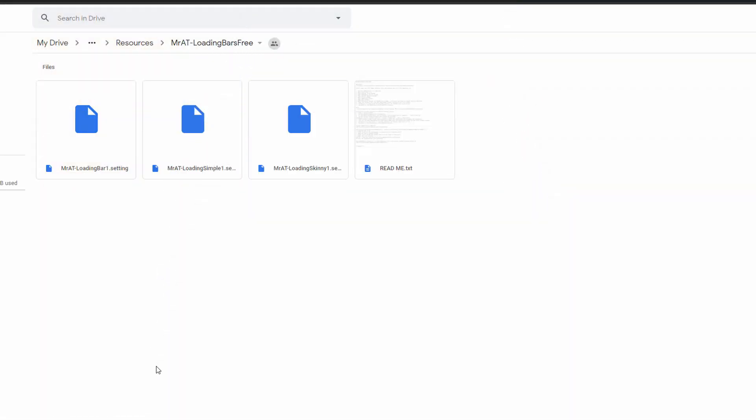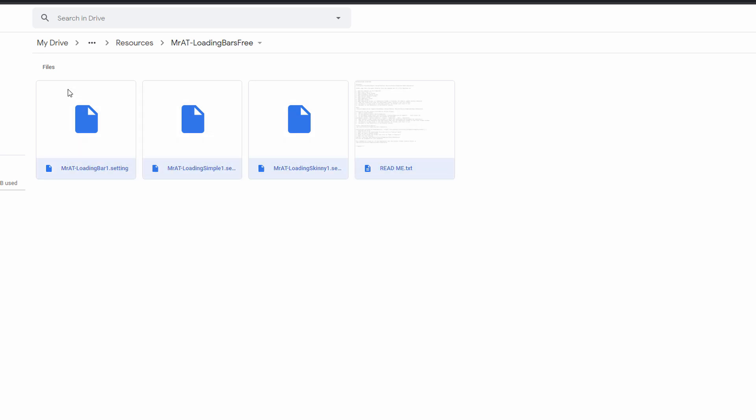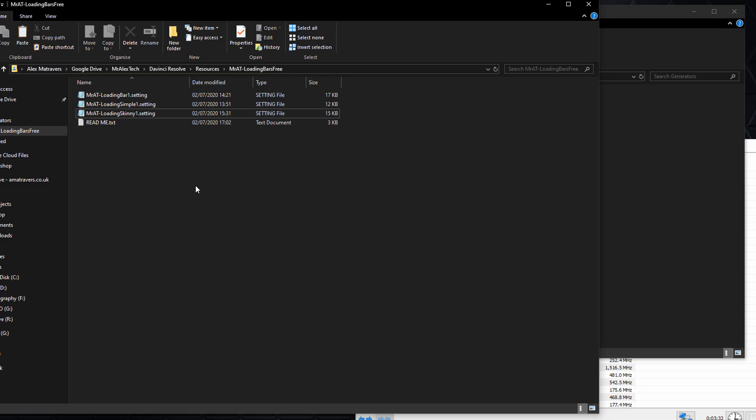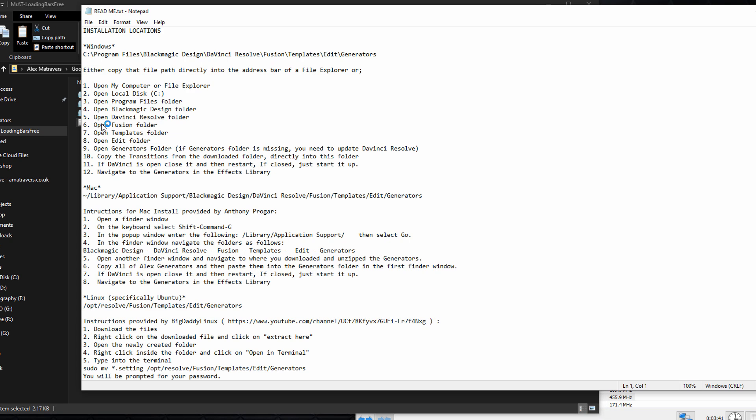So first thing, make sure DaVinci Resolve is closed down before you perform this process. Then click on the link depending on whether you've gone for the free or the paid version, and you'll see something that looks like this. So we've got some settings files and then we've got a readme.txt. What you need to do is to download all of these files and save them to a place on your PC. Once you've got them, you'll end up with something like this: the three settings files and a readme.txt file.